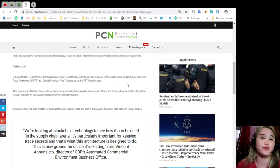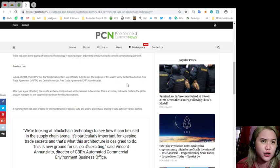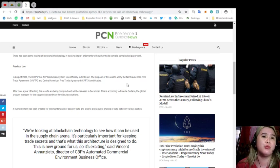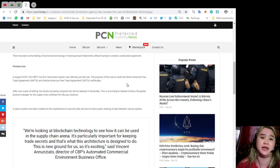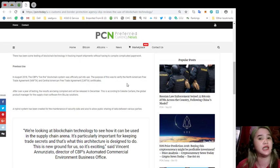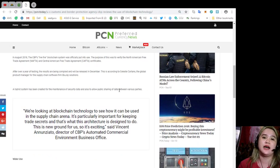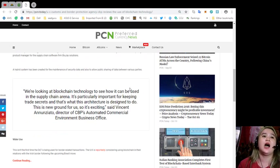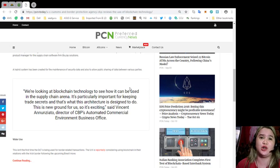This is according to Celeste Cartano, the global product manager for the supply chain software firm Blue Jay Solutions. A hybrid system has been created for the maintenance of security data and also to allow public sharing of data between various parties.